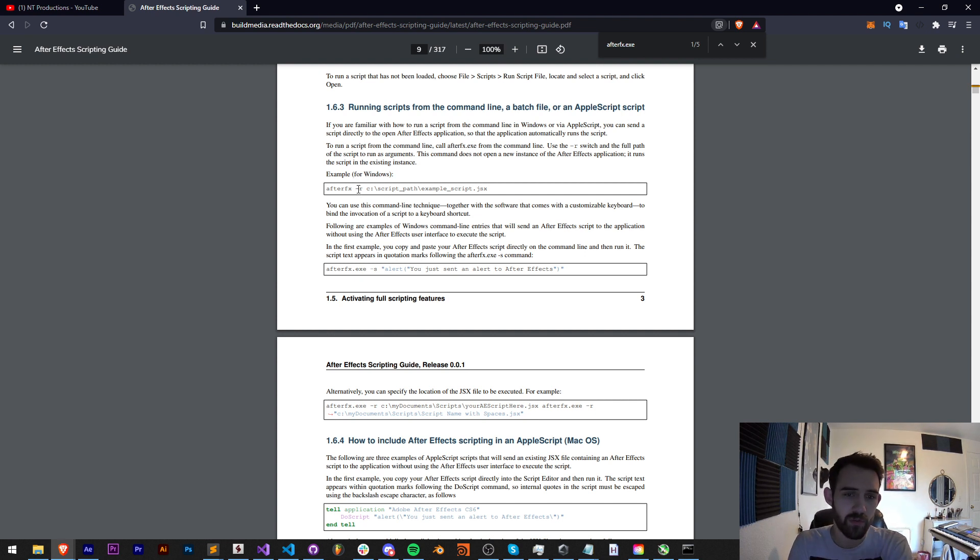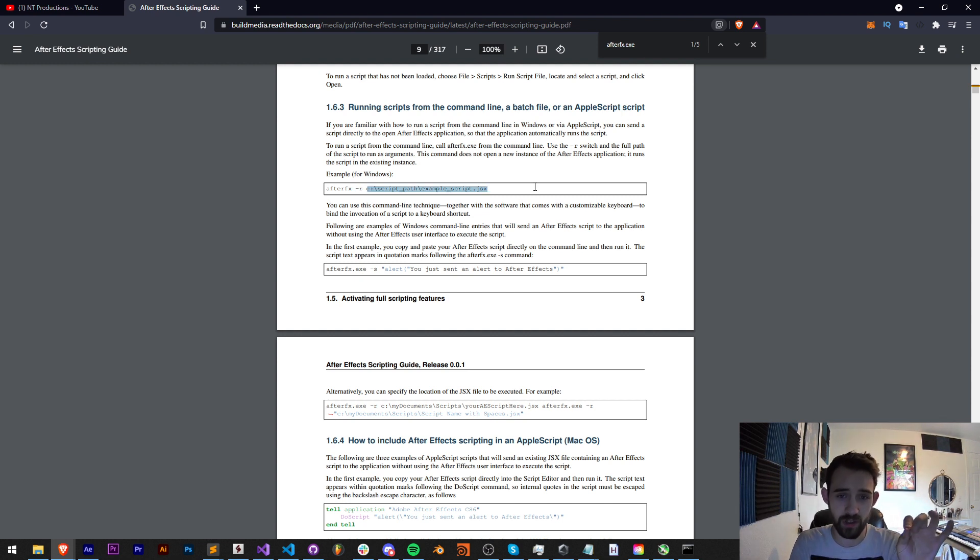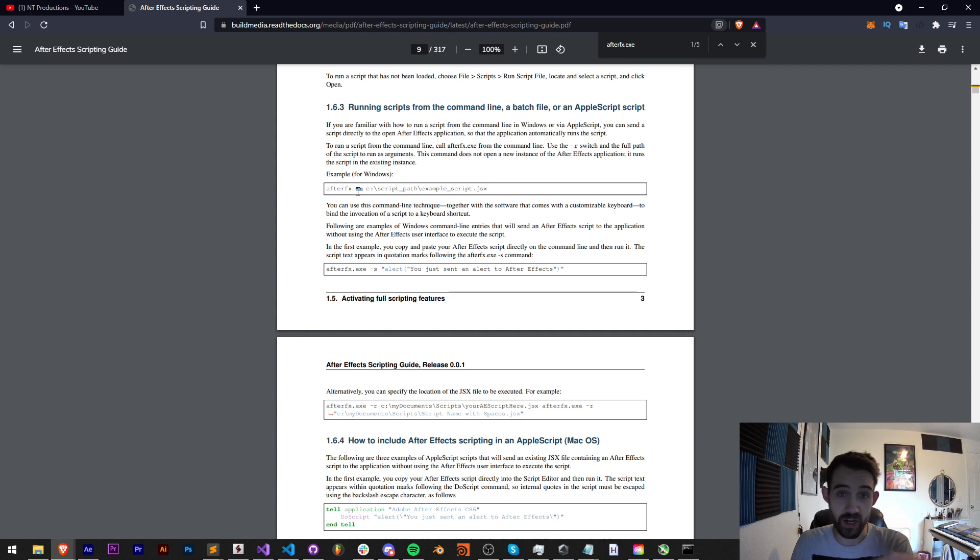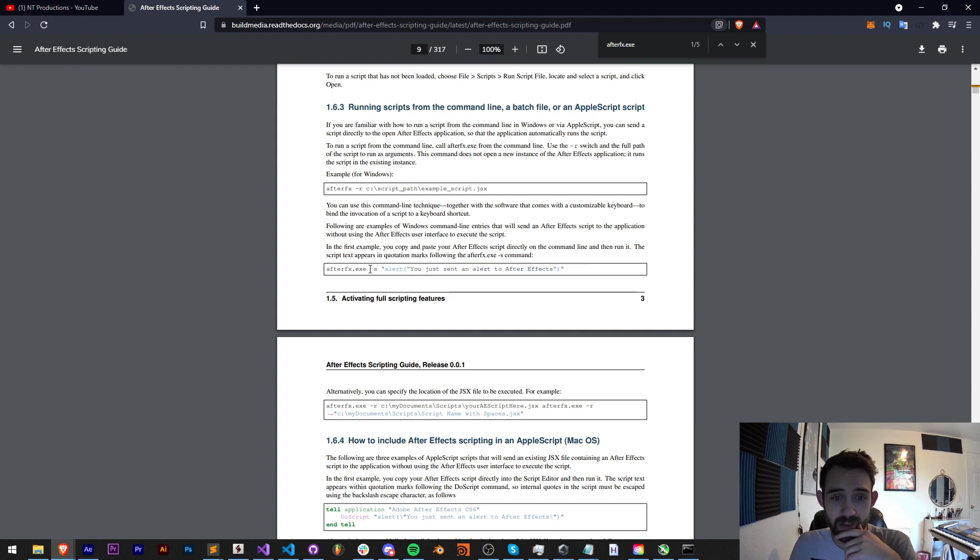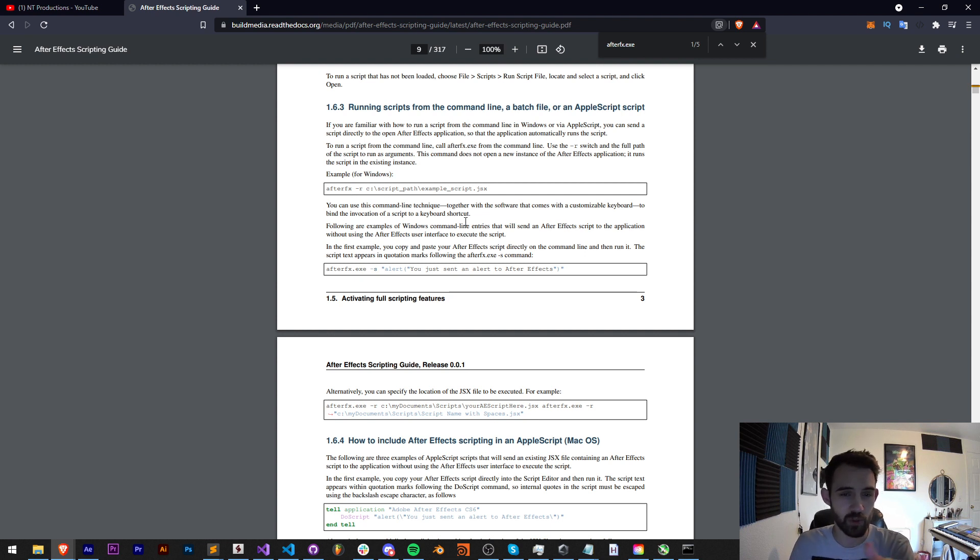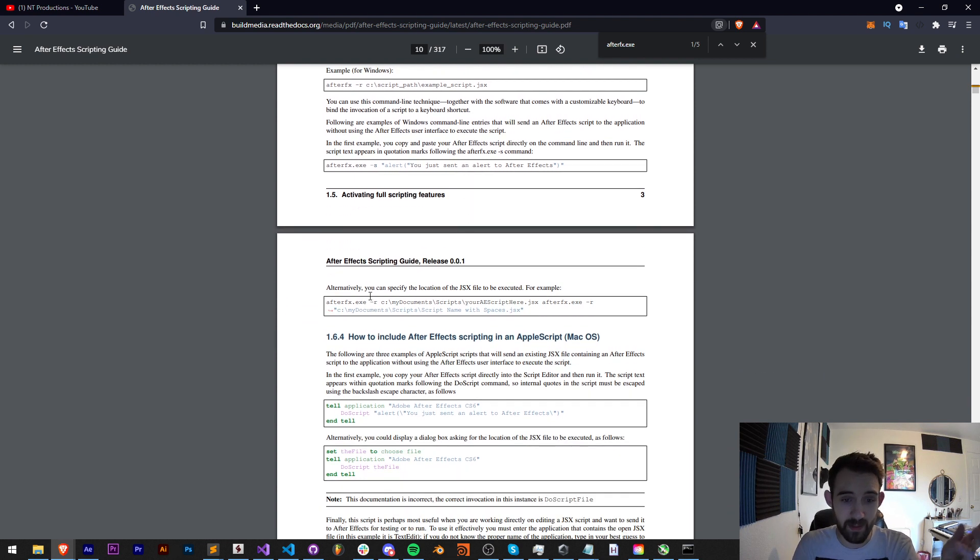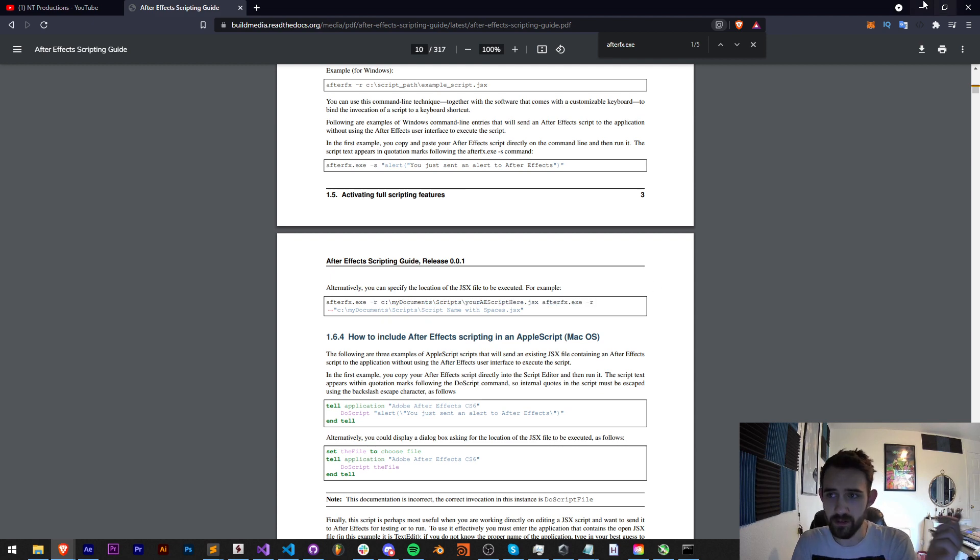So we need to provide it a dash r argument if we're going to run the actual script file. Maybe that means we're reading a file. And then if we're just running some code, we need to say dash s, so maybe that indicates we're just running some script code. For now we can kind of use that as an example and let's move on.